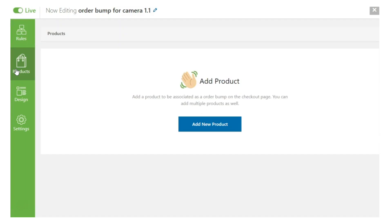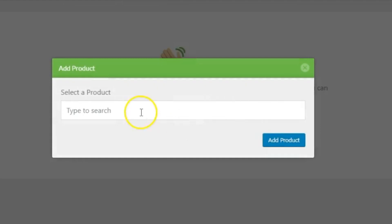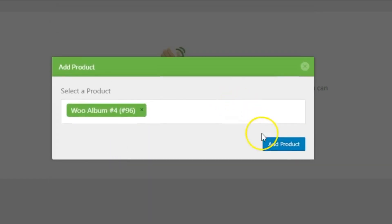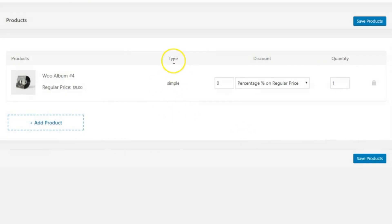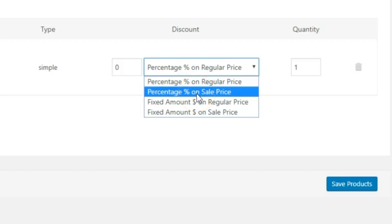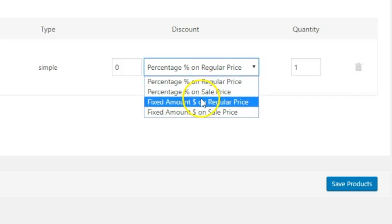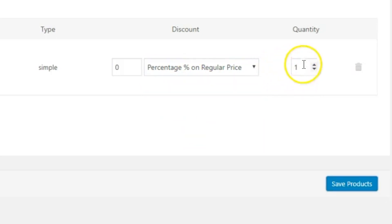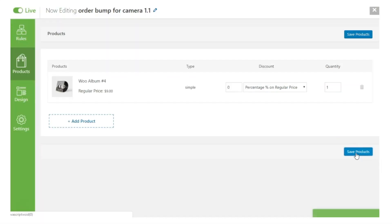Now let's move to the Product section. You can add a new product here — any product you want to upsell as an order bump. The type can be Simple or Variable. When it's Variable, the customer will be asked which variant they'd like to add to their cart when they tick the checkbox. You can also set a discount either on the regular price or the sale price, in percentage or dollars. Let's save products — products have been saved successfully.